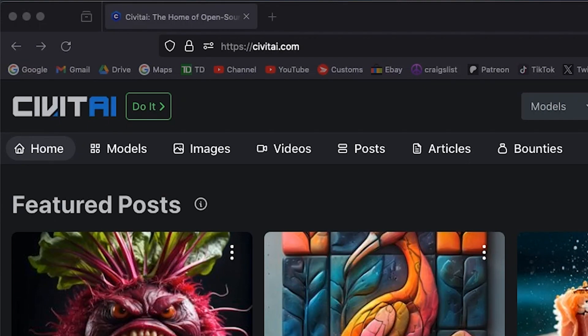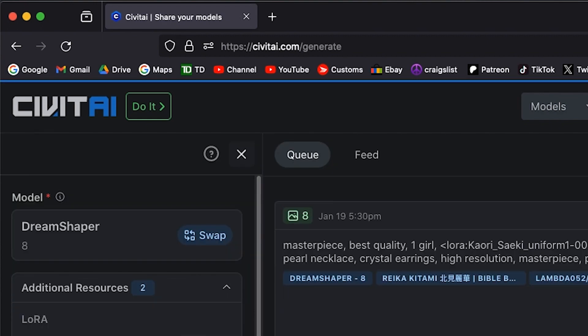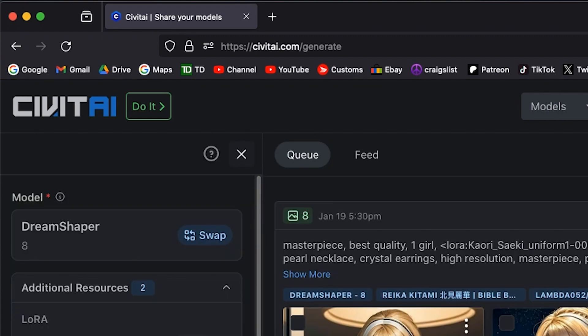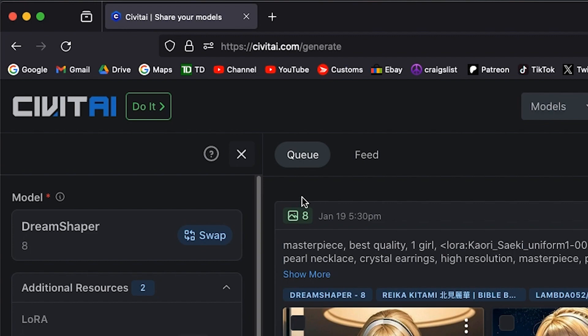In today's video we're going to go over how to quickly download all the pictures that you have on a website like Civa.ai to your hard drive very quickly, without actually having to go through and click every single icon and click save as and then save it to your drive. There's one really quick way to do that and I'll show you how.